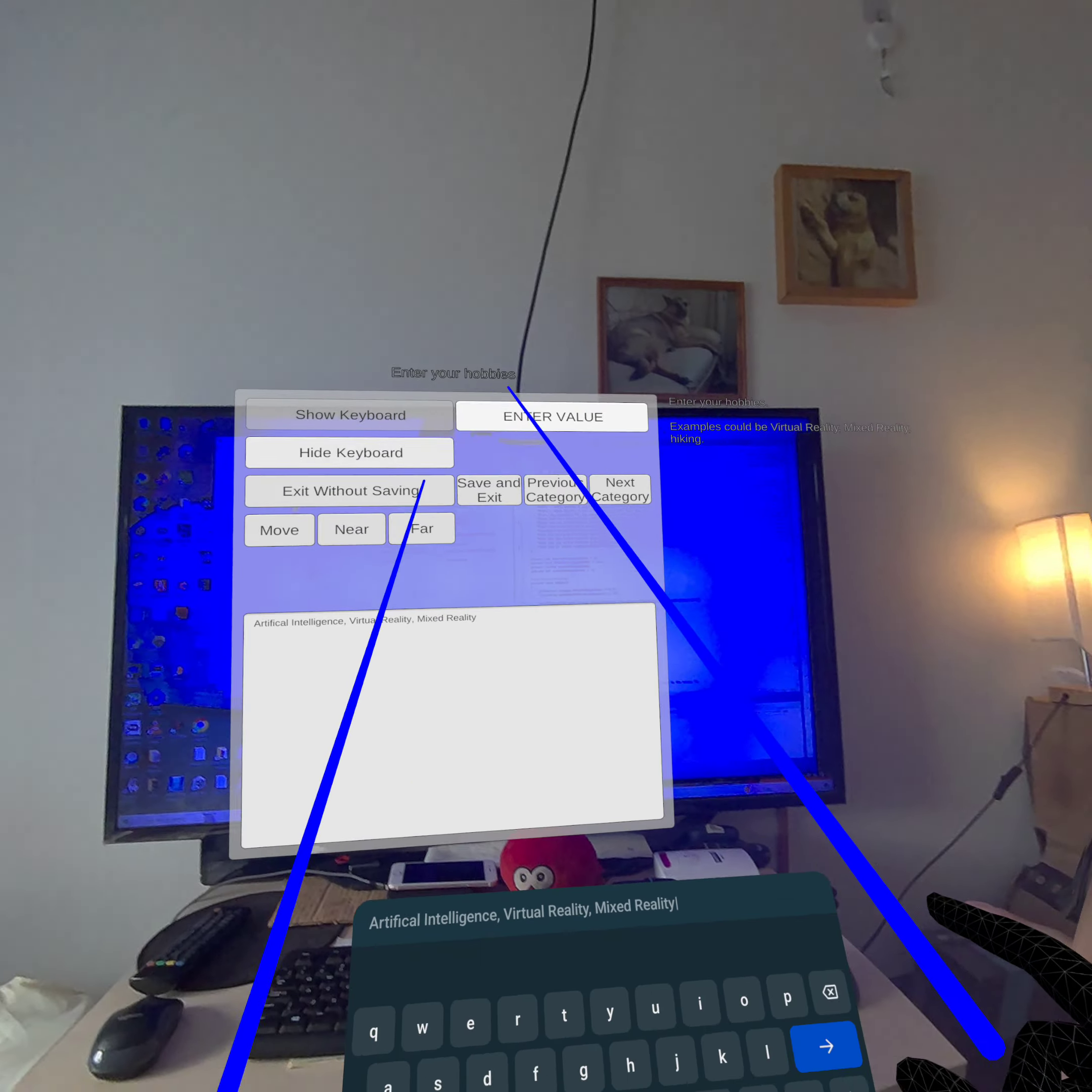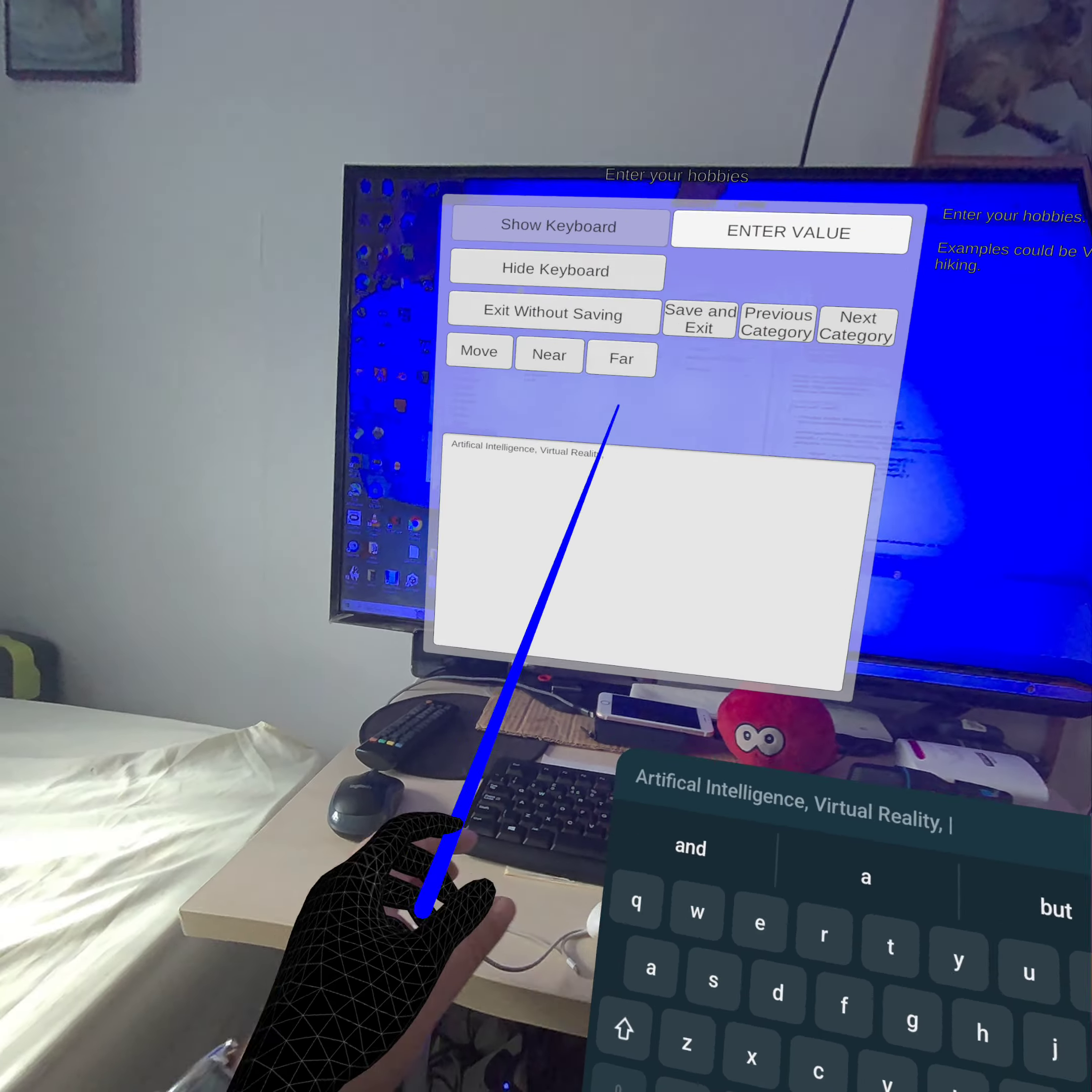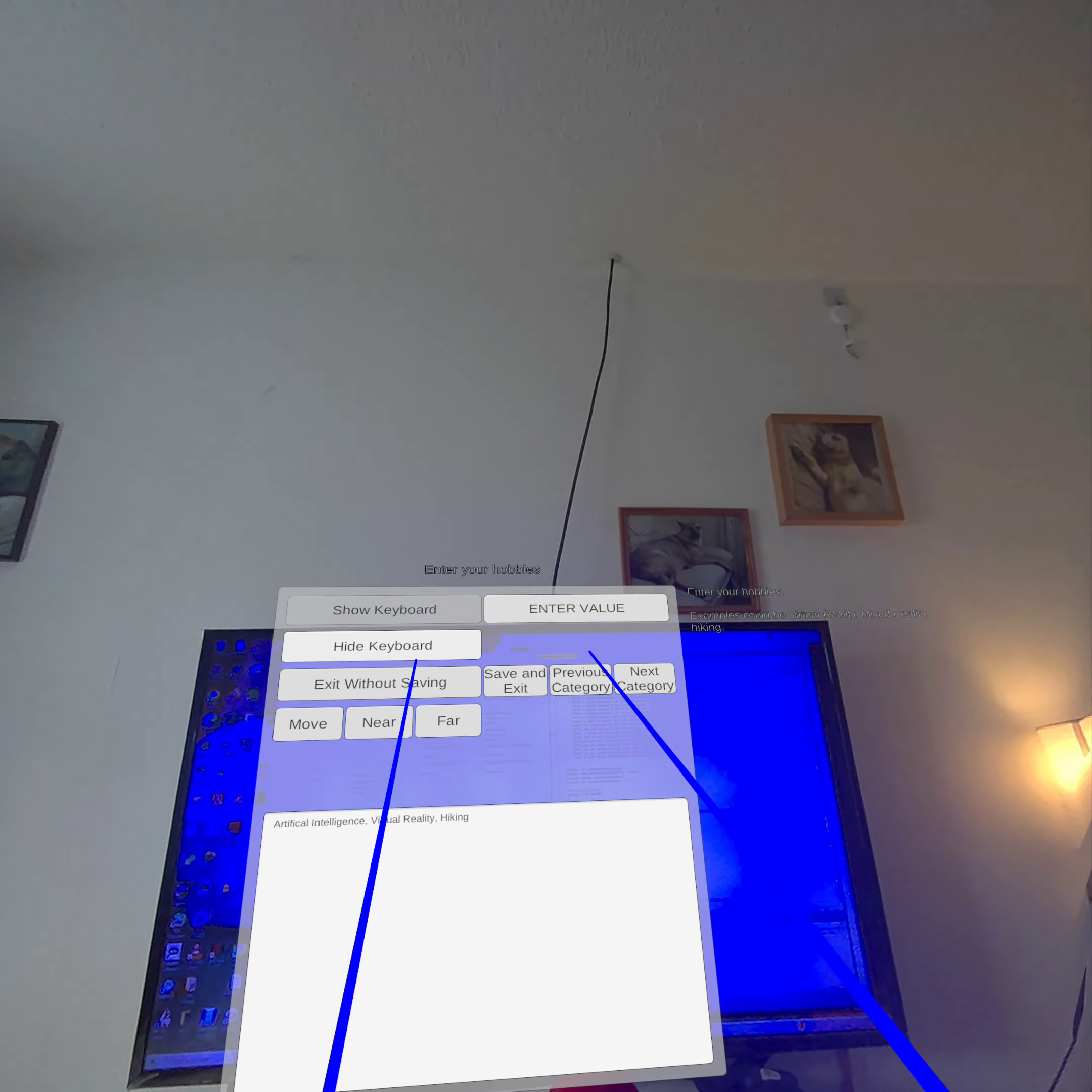And it goes to enter my hobbies. I've already done these but I'll just demonstrate. You can use the controllers as well if you want. And then I'll press the enter value button.